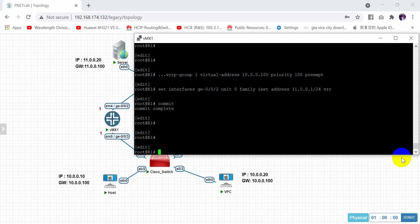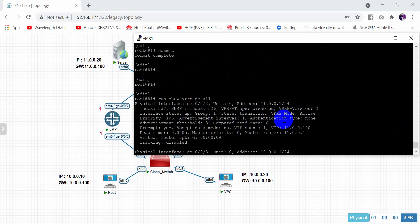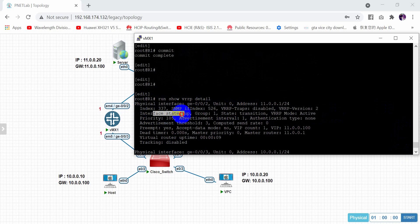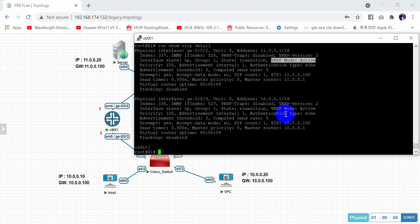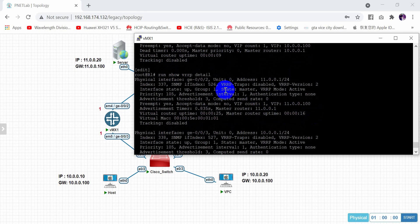Now if we check the VRRP by using the command show VRRP detail, we can see the interface is in transition. The VRRP mode is active, and the state has changed to Master.